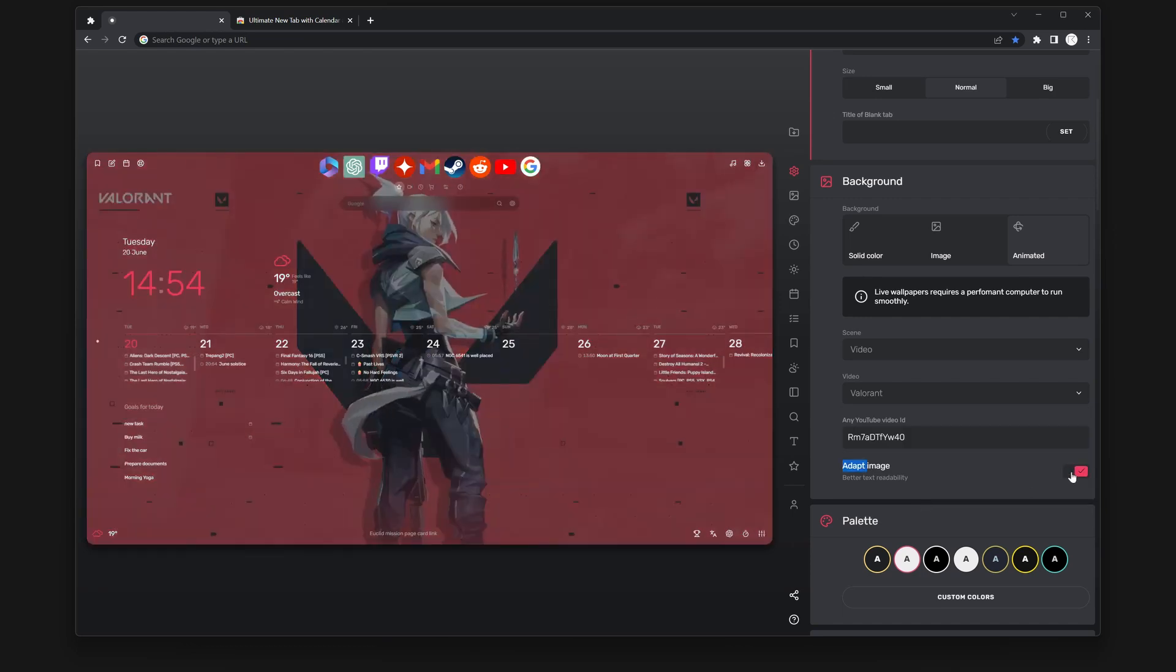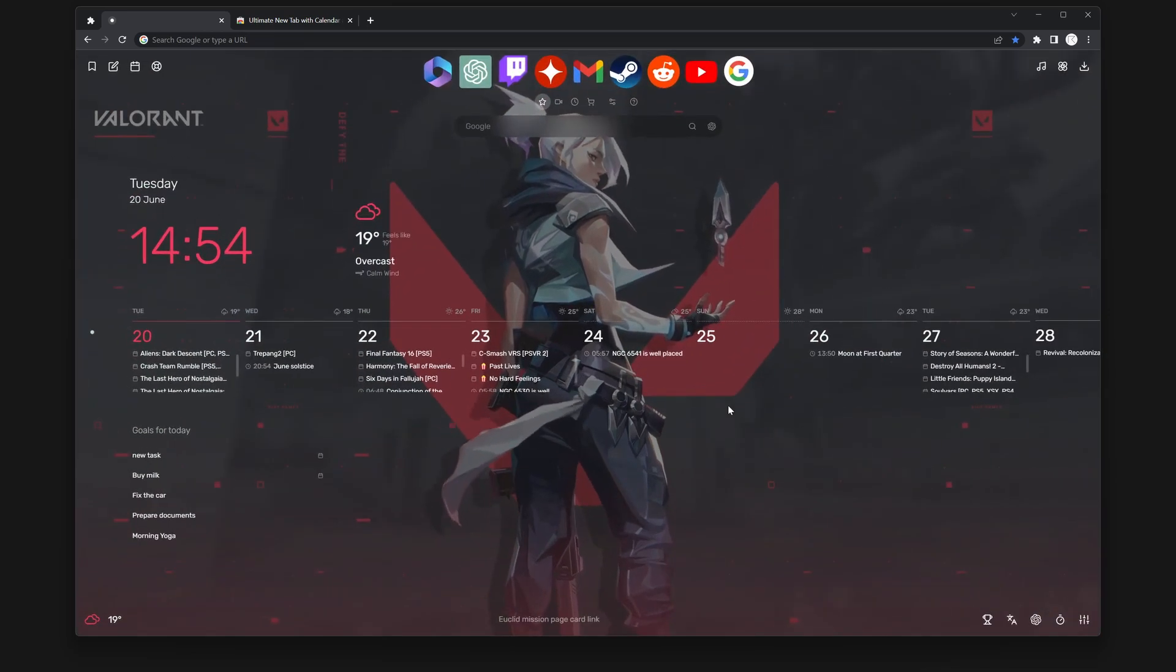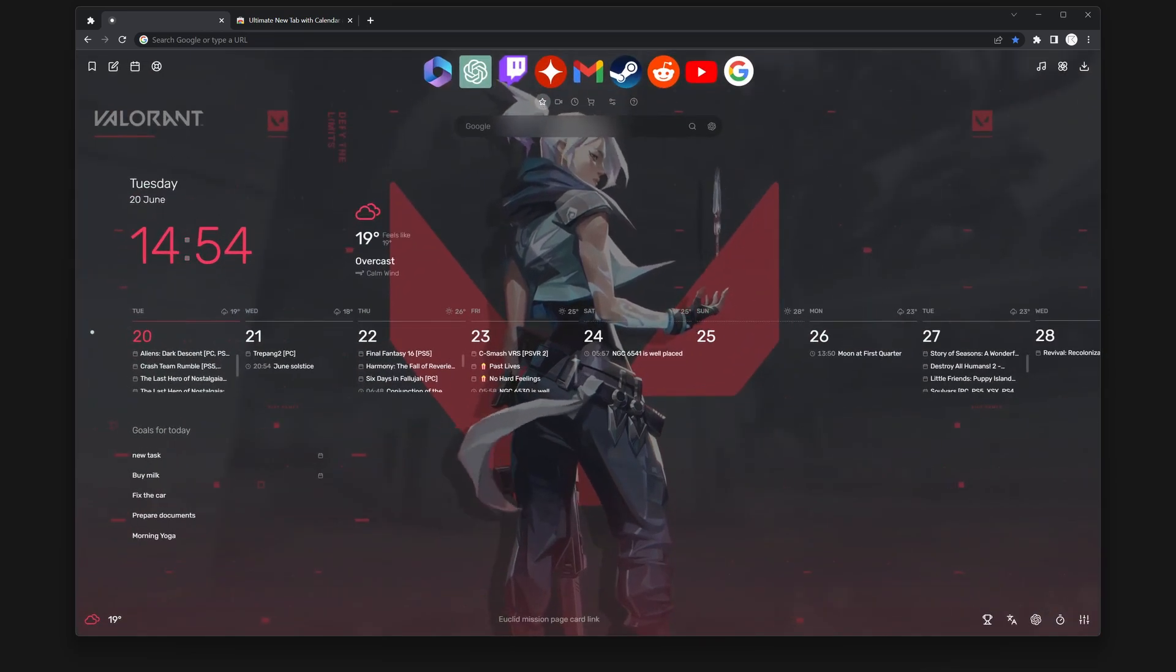Congratulations. You have now successfully set up your desired live wallpaper.